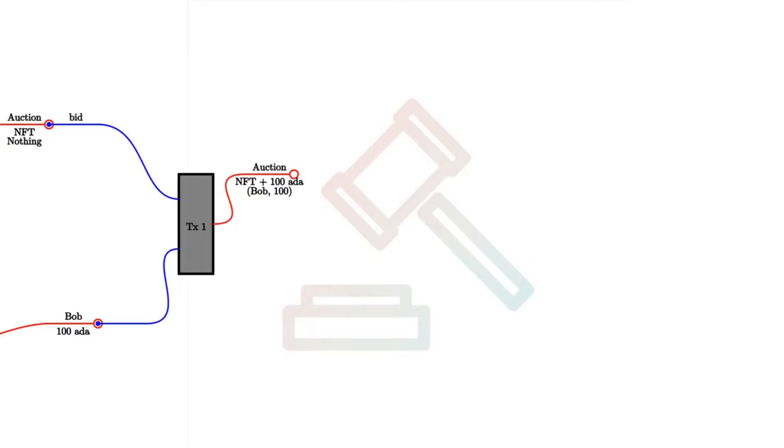So it records the highest bidder, Bob, and how high the bid was, 100. The value has changed because now there's not only the NFT contained in this UTxO, but also the 100 ADA bid.